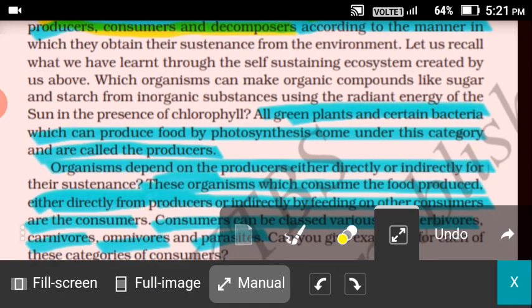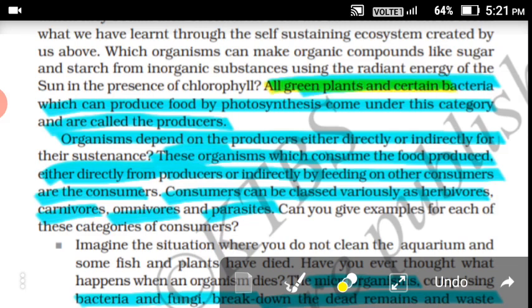What are producers? All green plants and certain bacteria — including some blue-green bacteria — which can prepare or produce food by the process of photosynthesis come under the category called producers. These organisms can produce their own food using photosynthesis, so they are called producers.